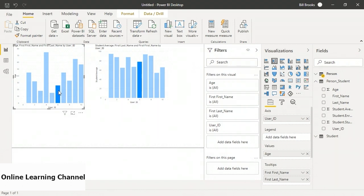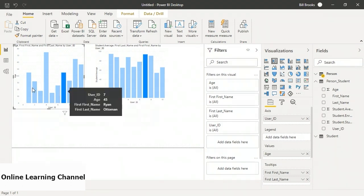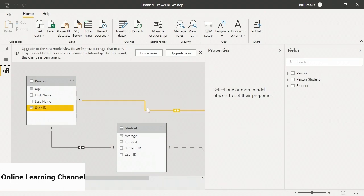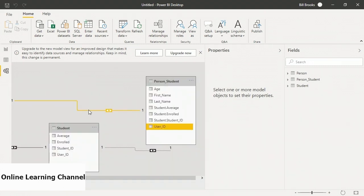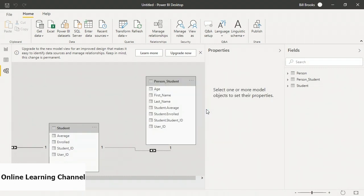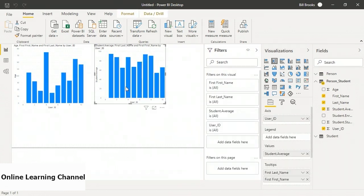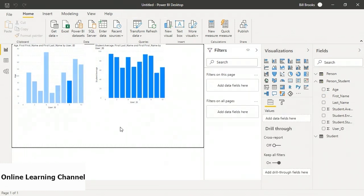This is useful behavior in a report: someone using the report can highlight particular data and see the other visuals adjust. If I go back to Model View and delete the relationship between Person and Person_Student, then go back to the report, clicking one chart no longer highlights the other — they work independently. In conclusion, I've shown you how to get data in Power BI from an Excel document and manage the relationships between the resulting model objects to optimize the use of the data in the Power BI report visuals.